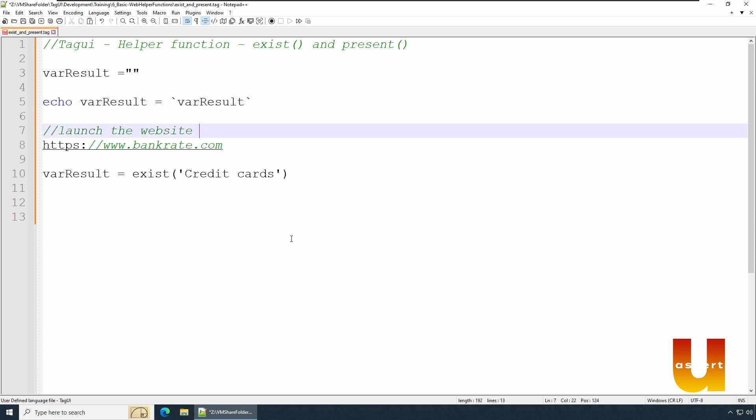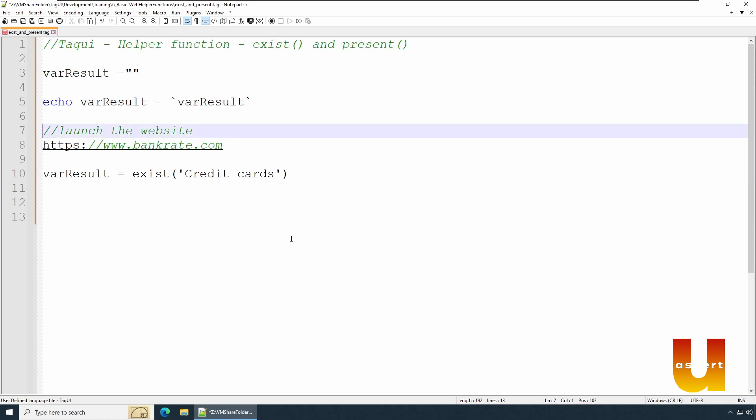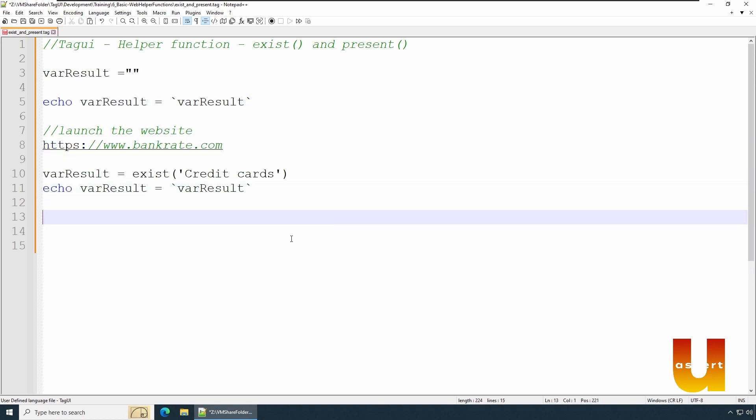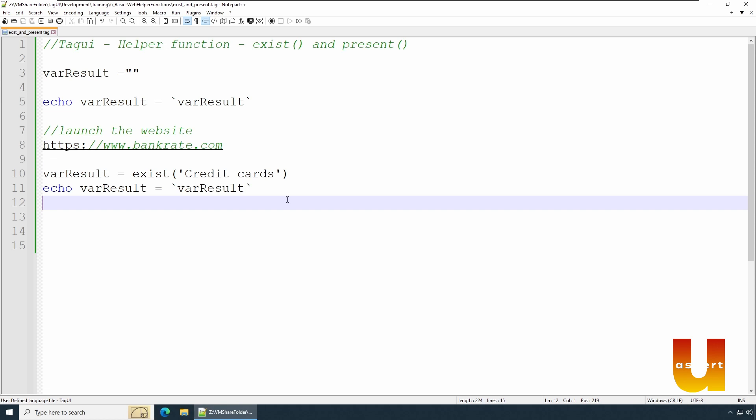So we start with empty. Let's echo varResult - it should be empty. And now once we have it, we should basically be getting a true value if the link is present or link is loaded. Let's save this and run this example. We'll come back to present() in a bit.